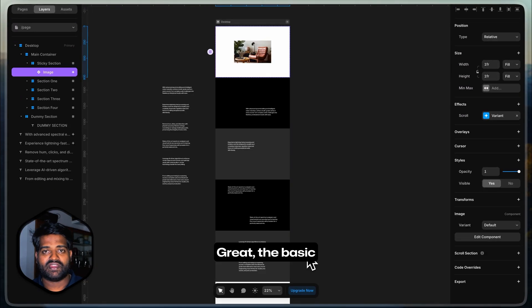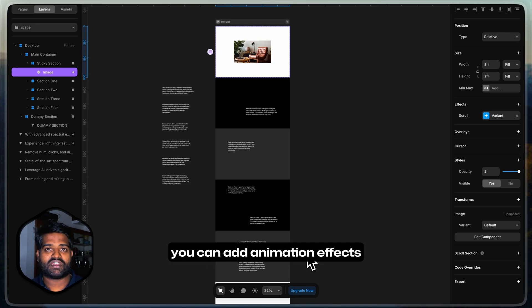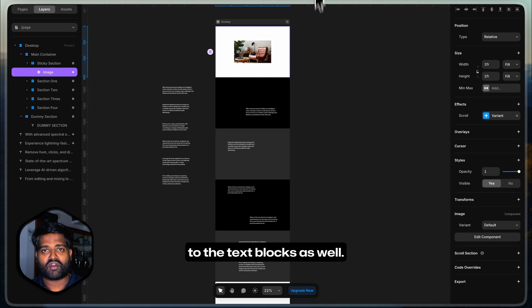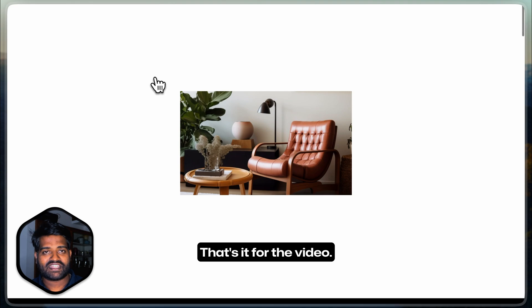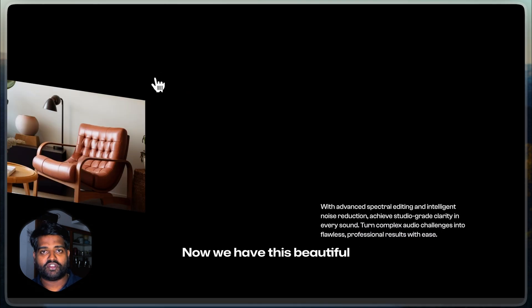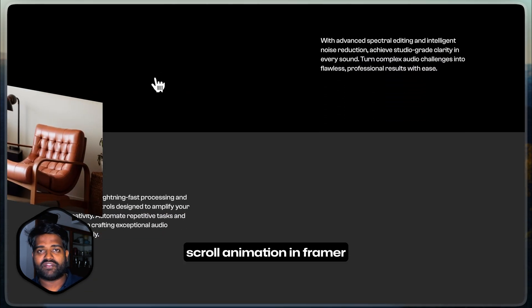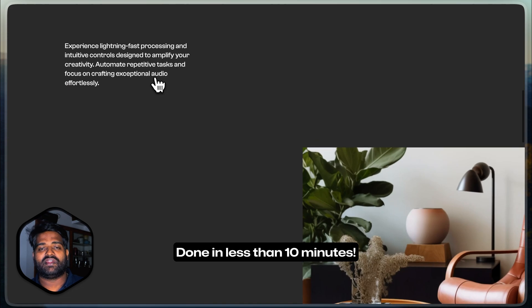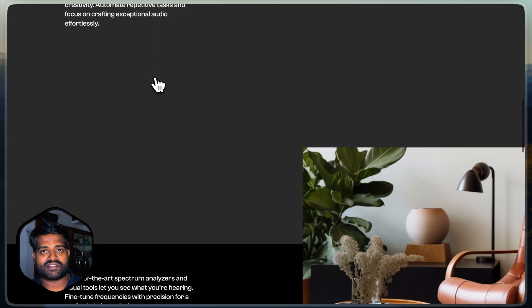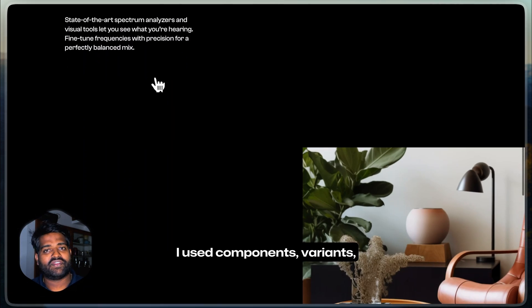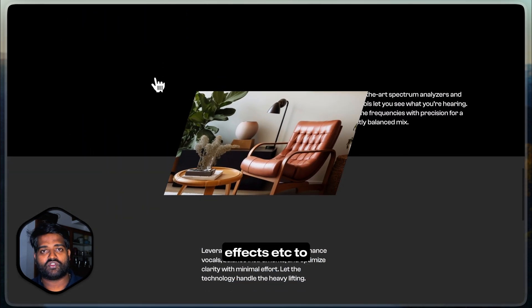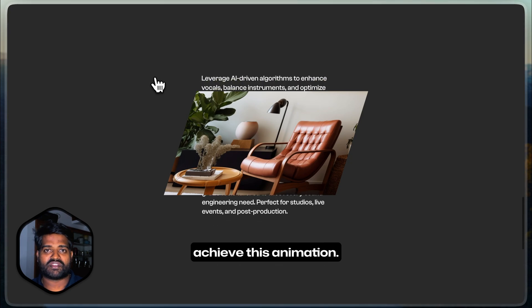Great! The basic animations are done. Now, to improve this further, you can add animation effects to the text blocks as well. That's it for the video. Now, we have this beautiful scroll animation in Framer done in less than 10 minutes. I used components, variants, effects, etc. to achieve this animation.